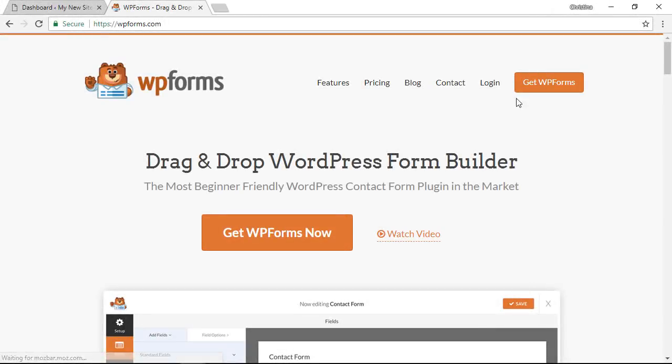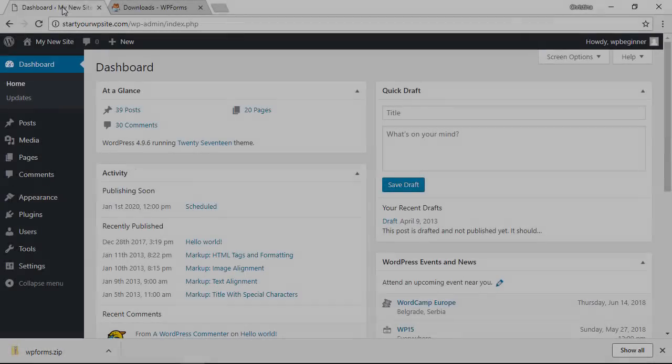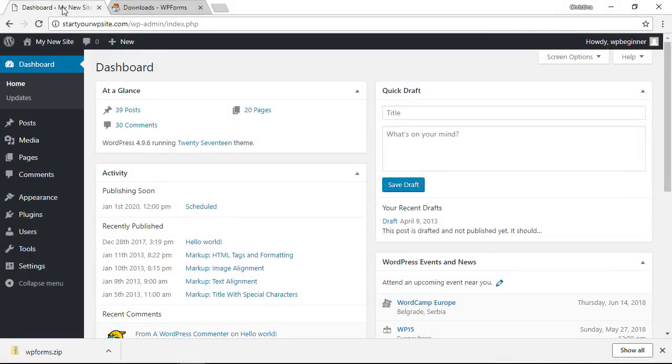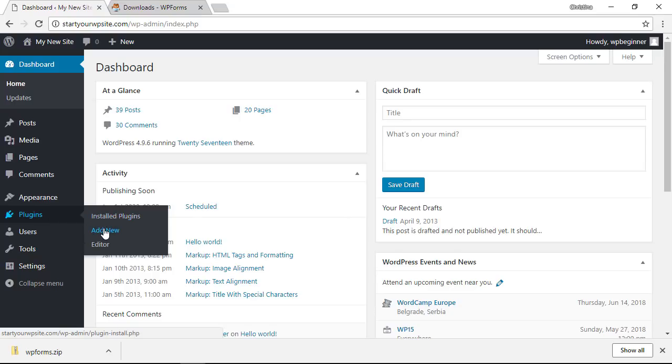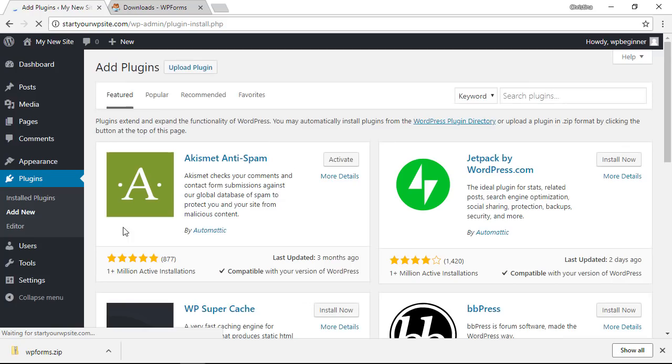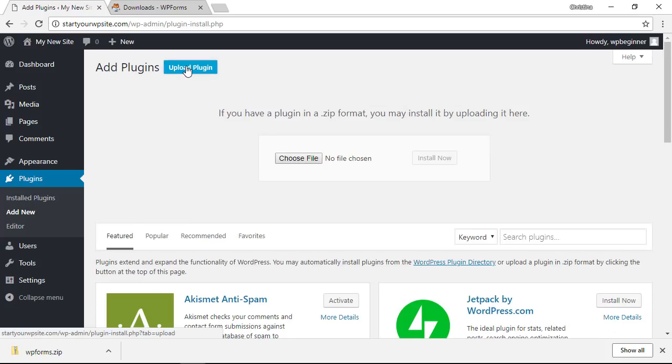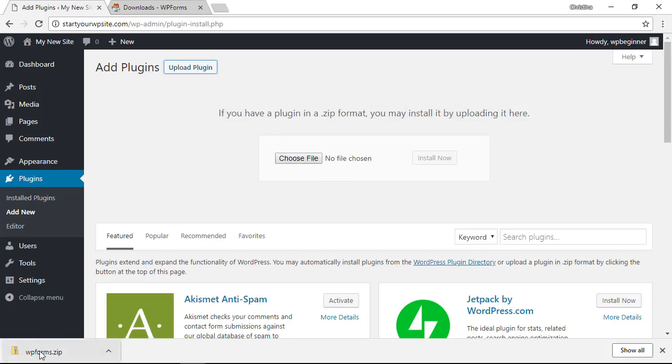Head over to WPForms to get the premium version. Once you download the plugin head back over to our plugins area, add new, and instead of searching for it this time we will upload the plugin from here. You can either choose file or you can drag the zip file to it.